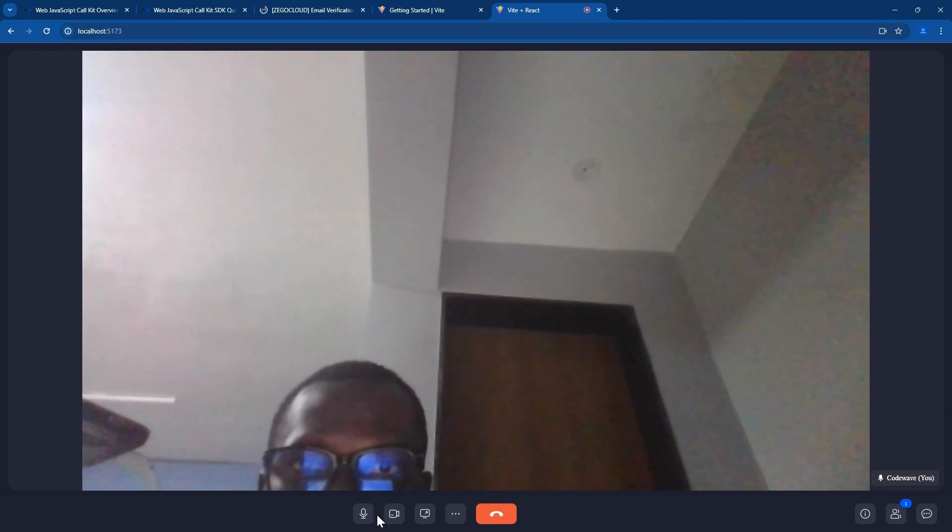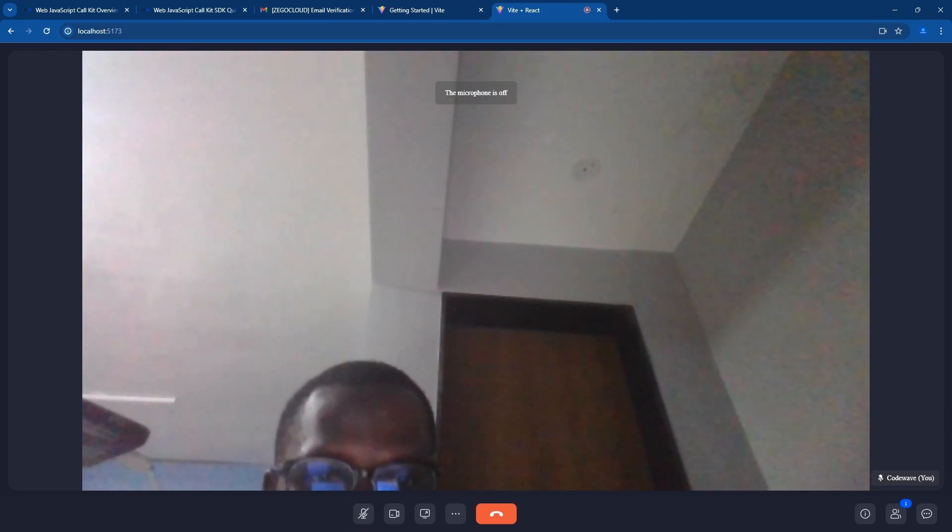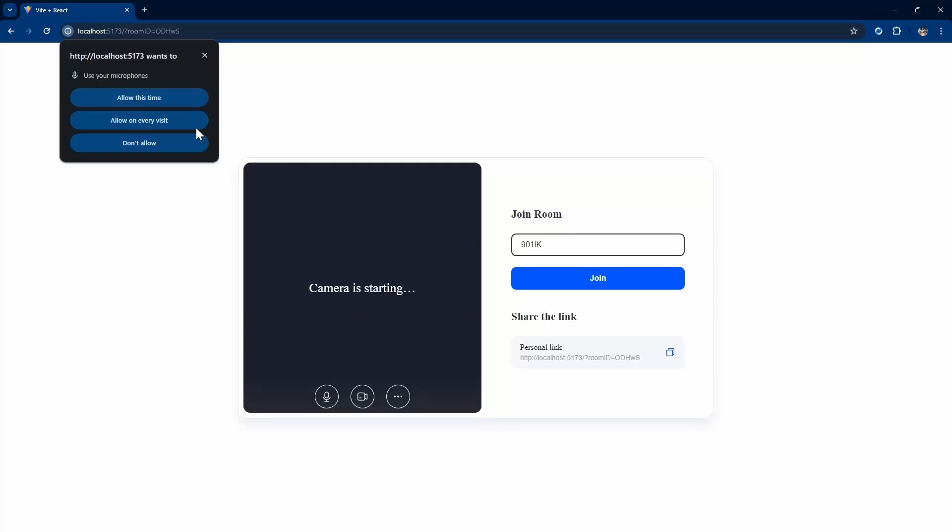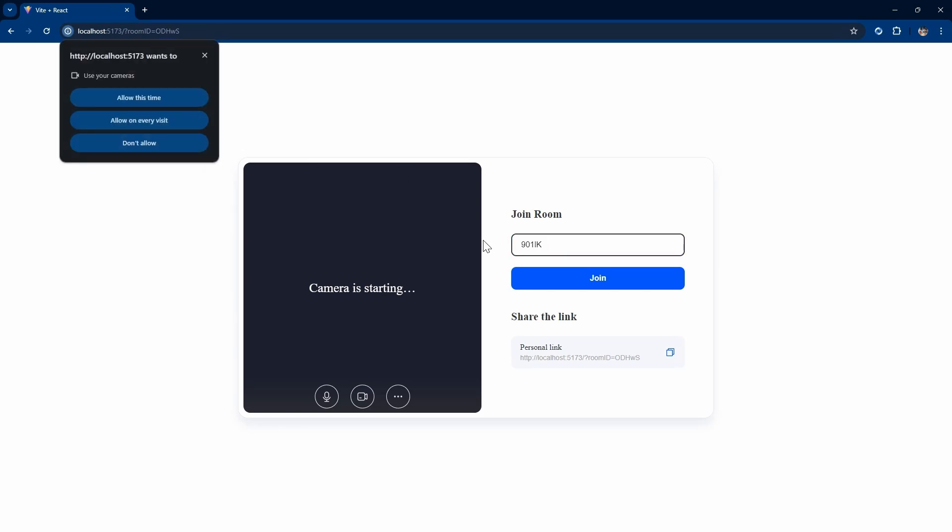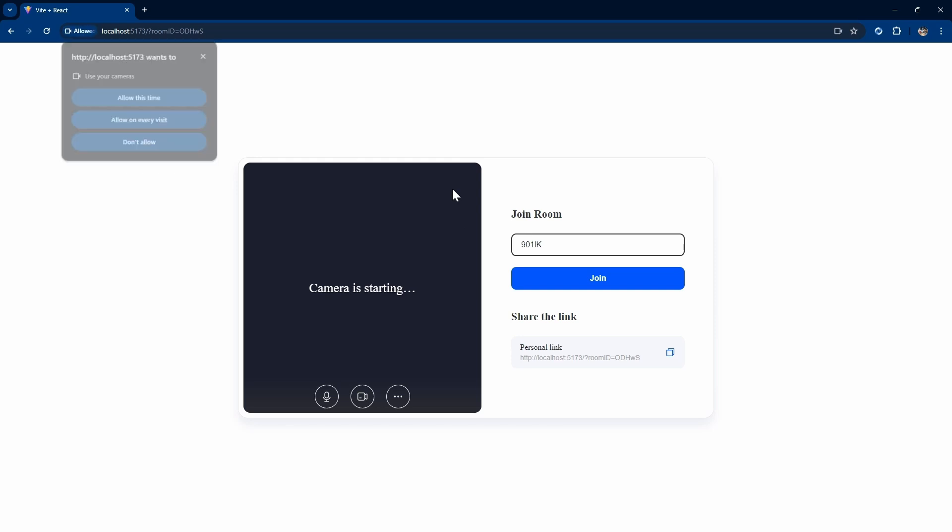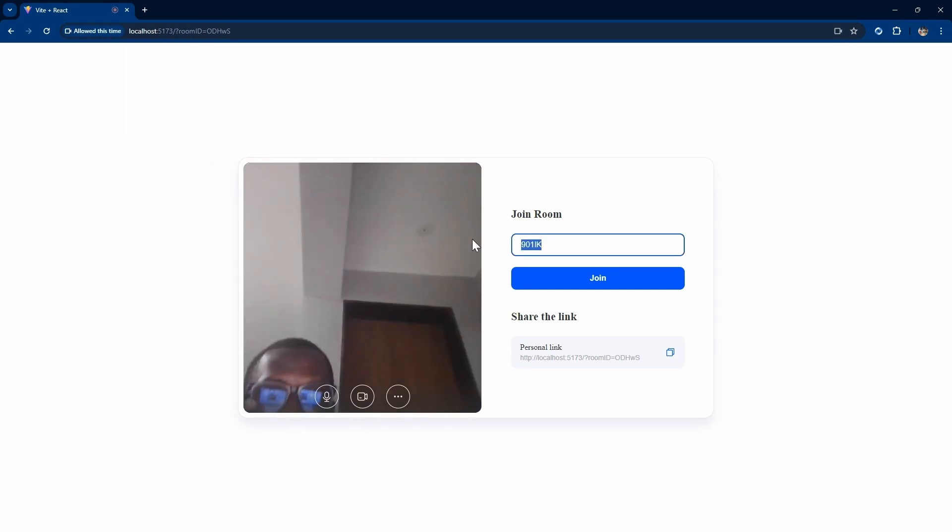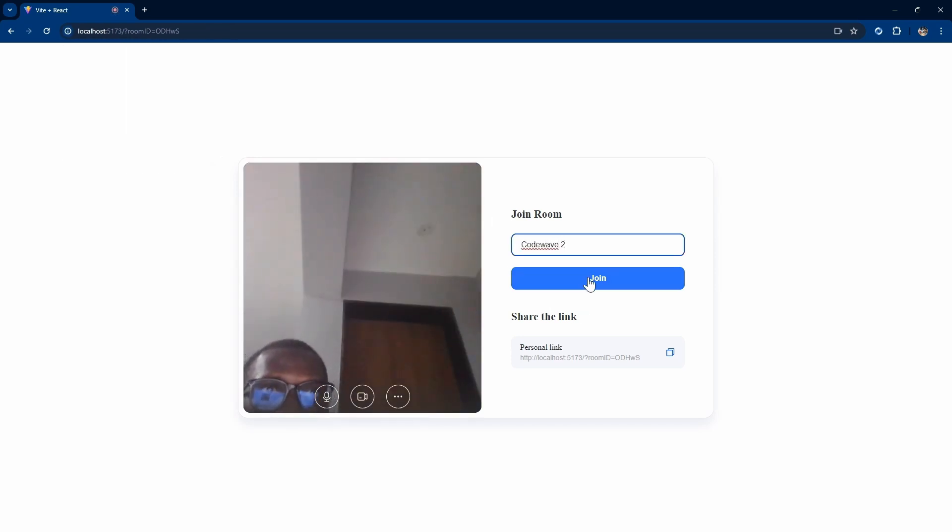I'll open another browser then use that link. Let me disable my microphone. Also allow. Click on join.